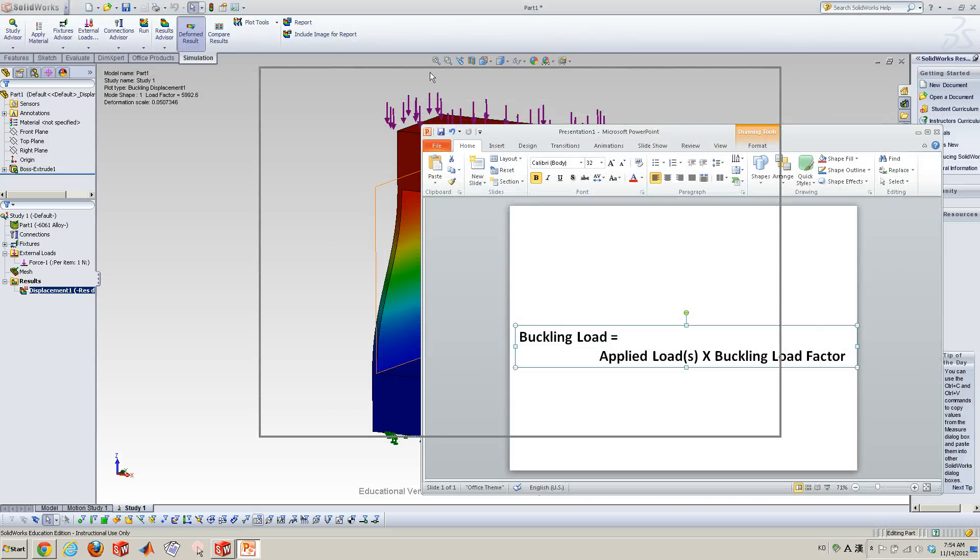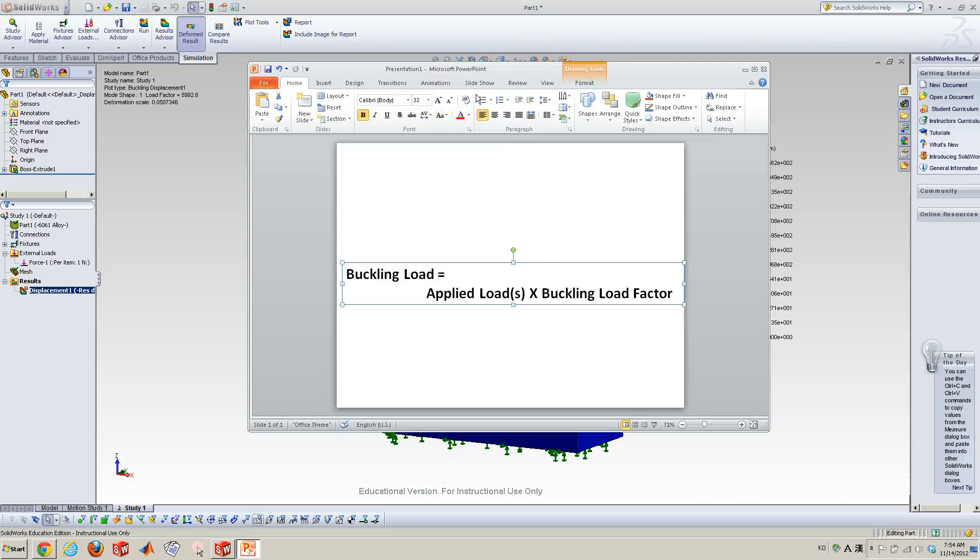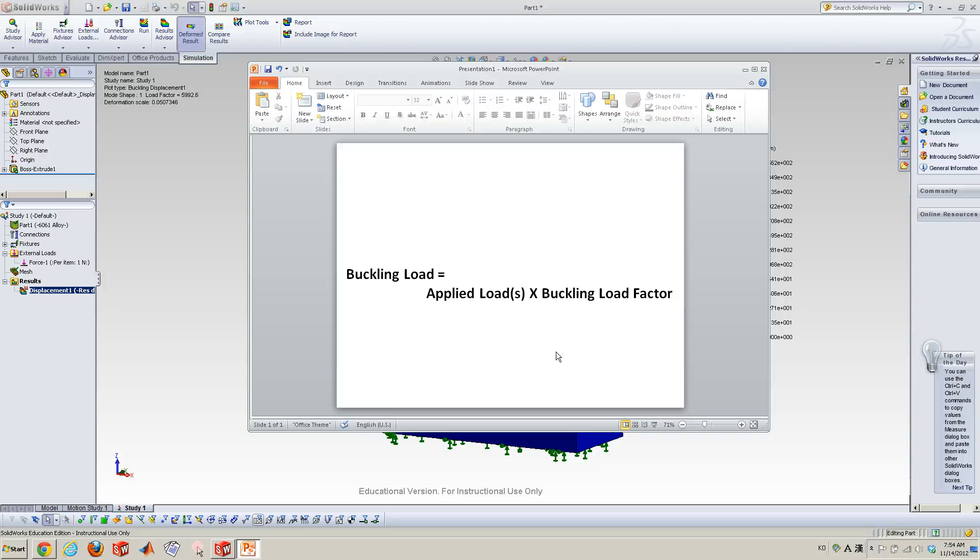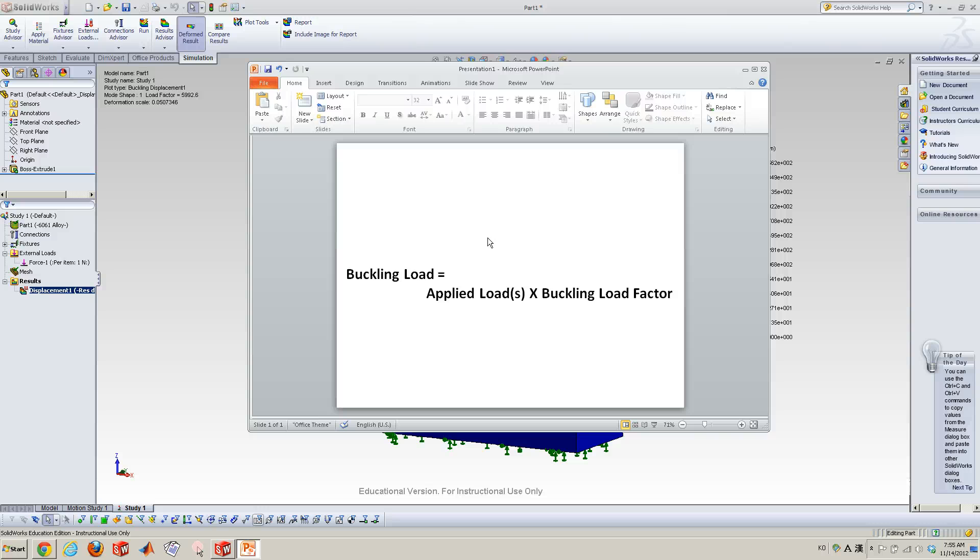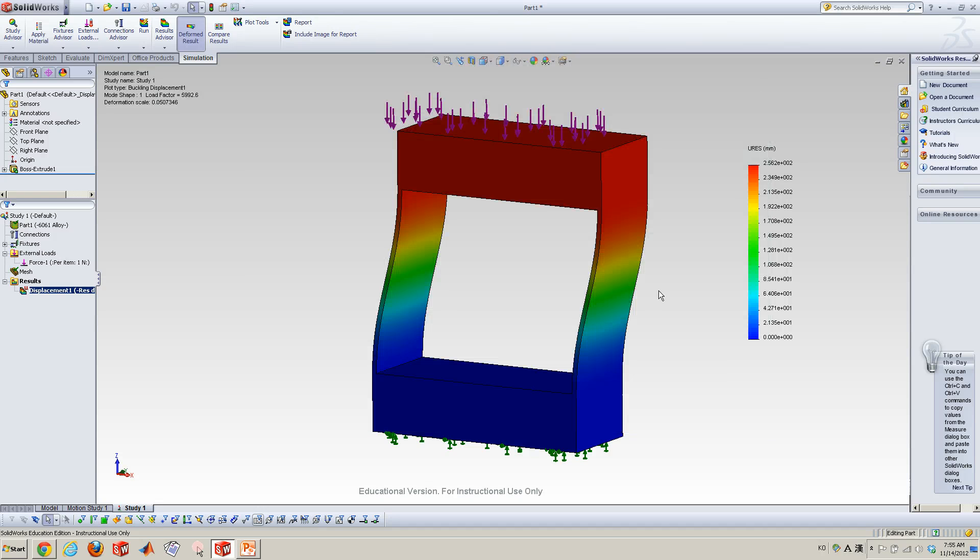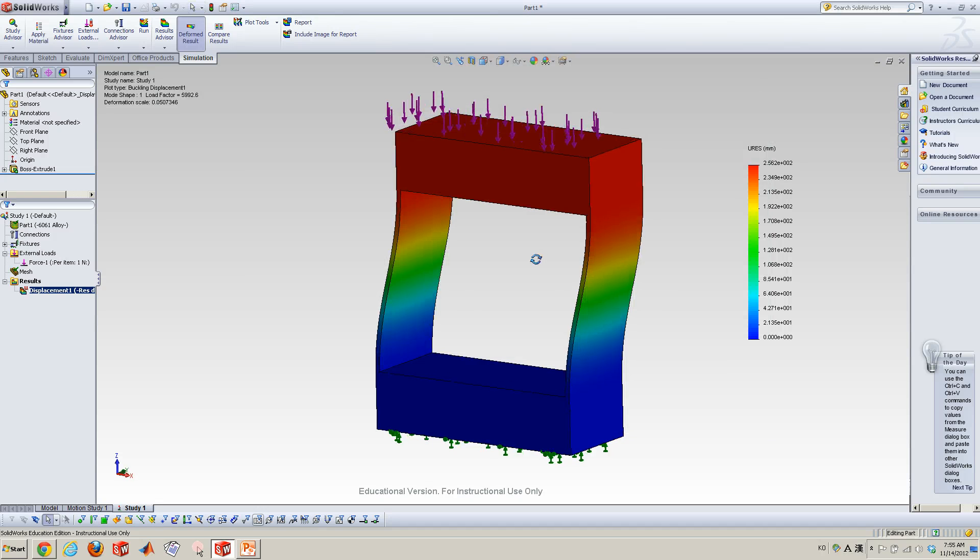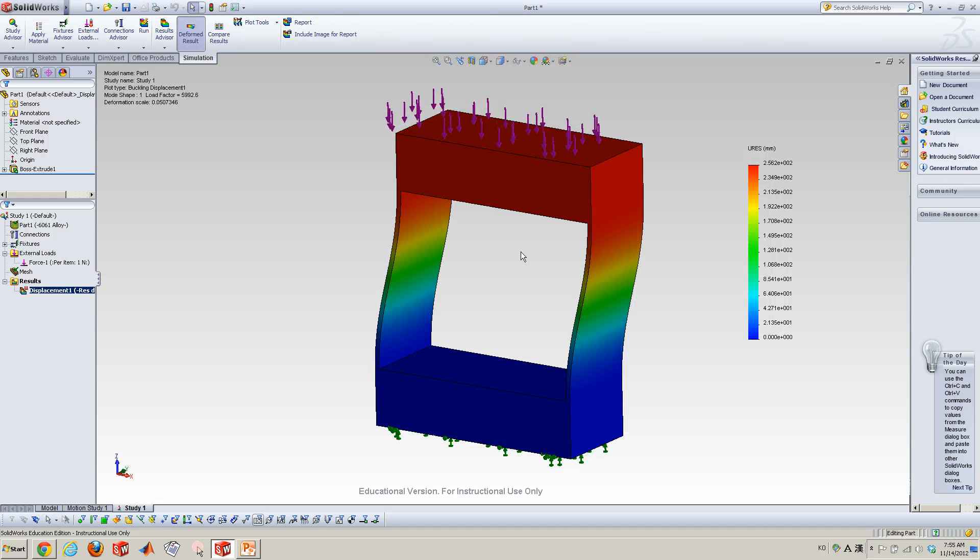Buckling load, you can calculate this from the formulation. So buckling load equals the applied load times the buckling load factor. So we applied one Newton, and here the factor is 6,000. So it's about 6,000 Newton for the mode shape, the current corresponding mode shape, the critical mode shape. Okay, so this is the buckling analysis.